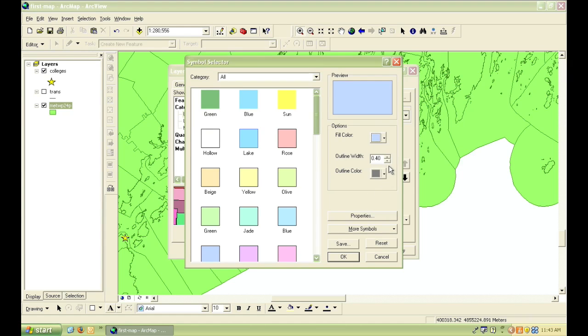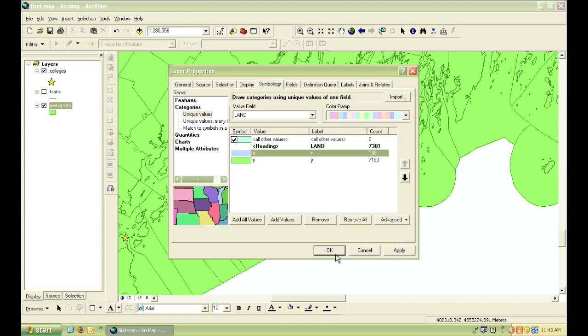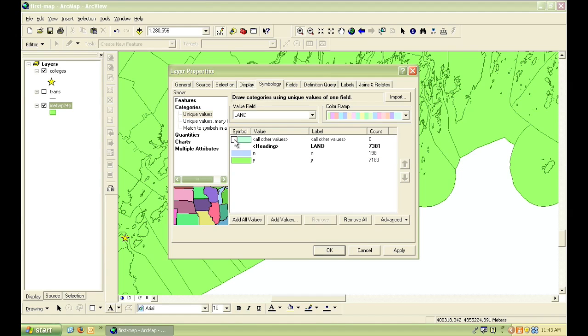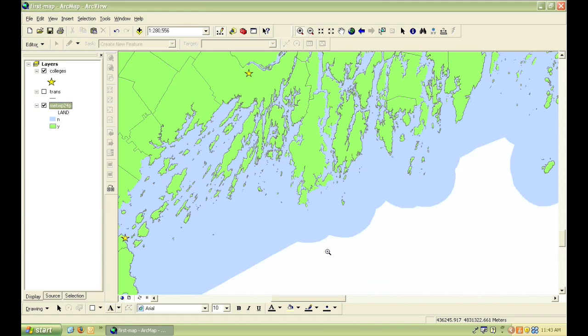Also, for the water, I'm going to get rid of the outline by changing the width to 0. I'm also going to unclick the All Other Values box. This is a default symbol that will show up if there's a certain feature that does not contain a Y or an N in the land field. And then I click OK to apply my changes.